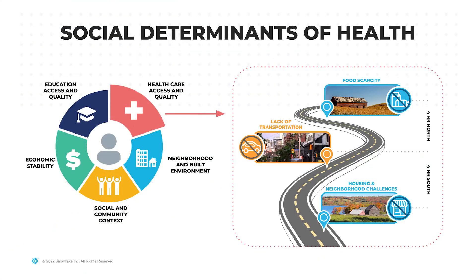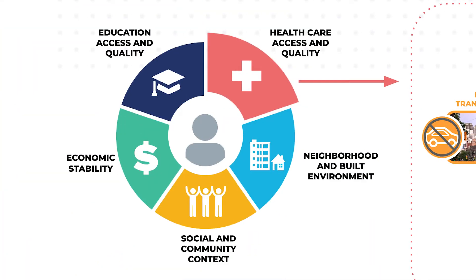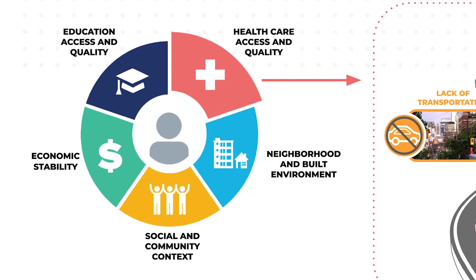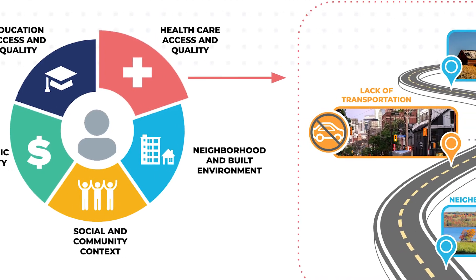Health providers and health plans today are realizing that focusing solely on clinical care has only a 20% influence on the length and quality of life for the communities they serve. But outside of clinical care, 50% of the influence is tied to social determinants of health.